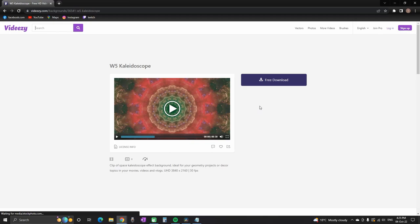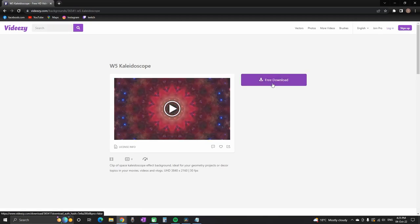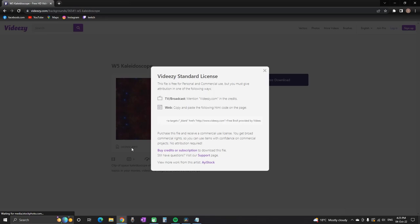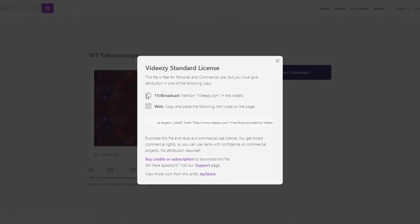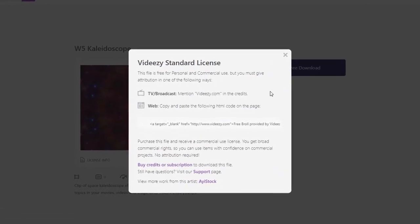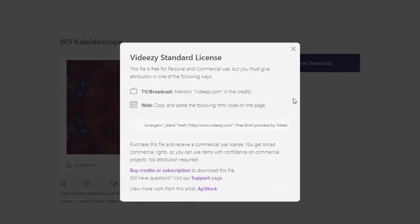Vidizzi standard license is the most common type of license for free footages. It lets you use the clip for personal and commercial use, but you must give attribution in one of the two ways that are listed.